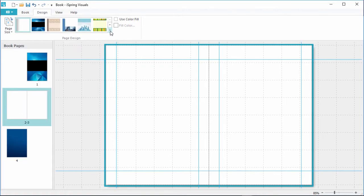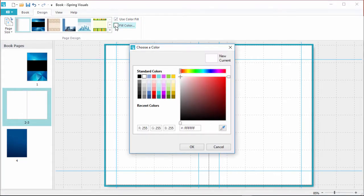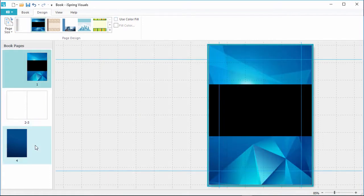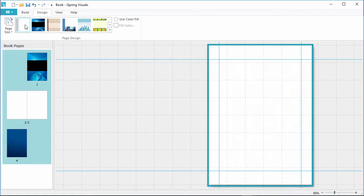Plus, you can set a background color fill here, and choose the color in this box. Actually, I have some pre-designed pages, so I'm just going to uncheck this option, then select all my pages, and choose the blank theme.